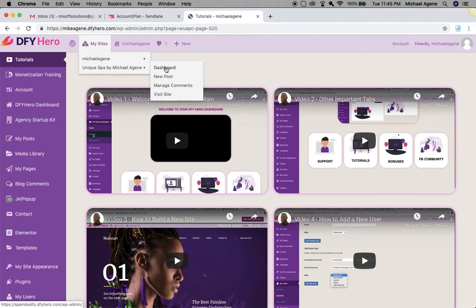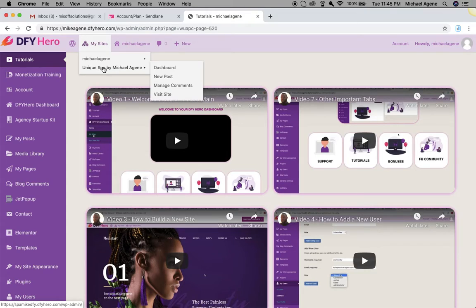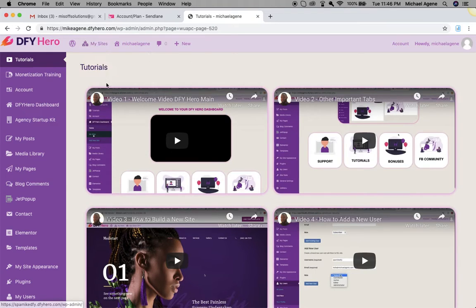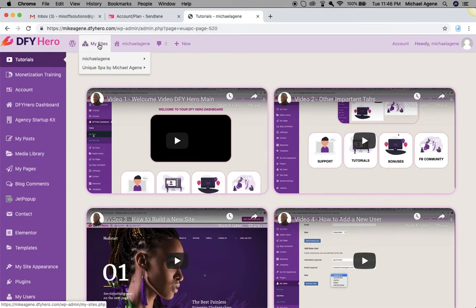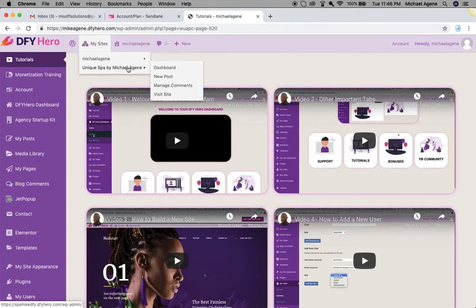What you do is go under 'My Sites' and then navigate to the dashboard of the website you want to edit. If you have like 10 websites already built with DFY Hero, you're going to see a list of all those websites listed right here when you mouse over 'My Sites'.